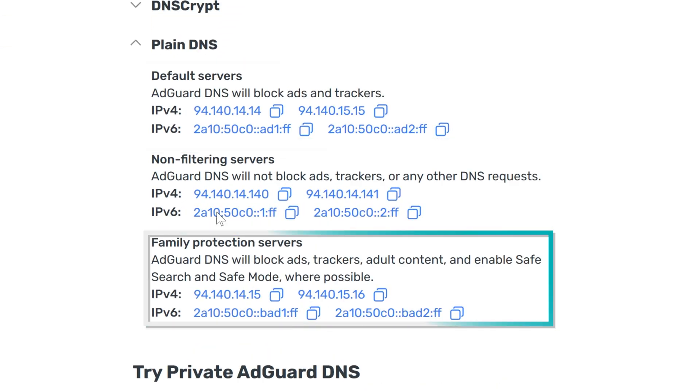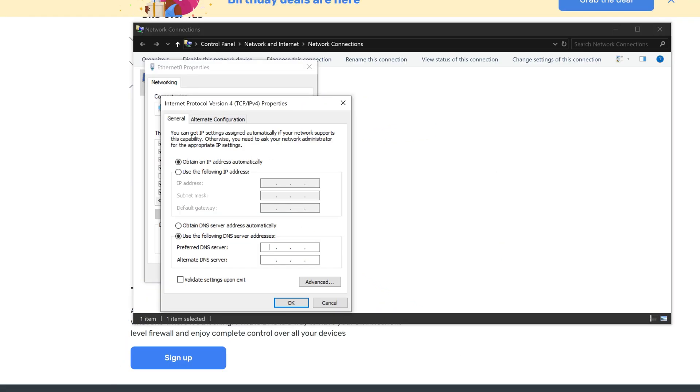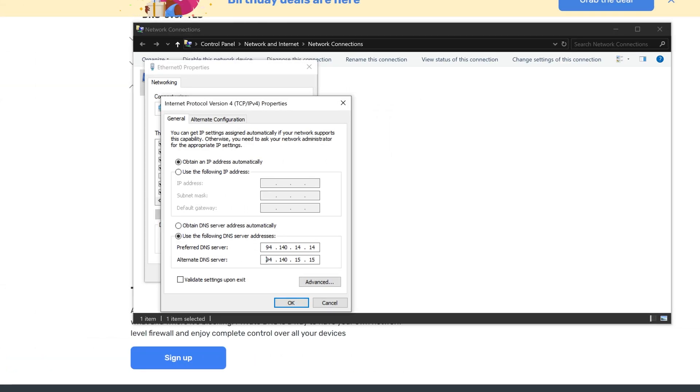I'll leave the link to their site below in the description box. For now, I'll go with the default one. Paste in the primary address, 94.141.4.14. Then paste in the secondary address, 94.140.15.15.